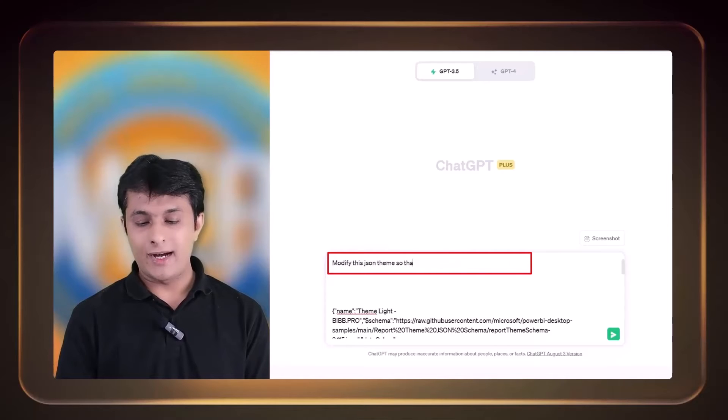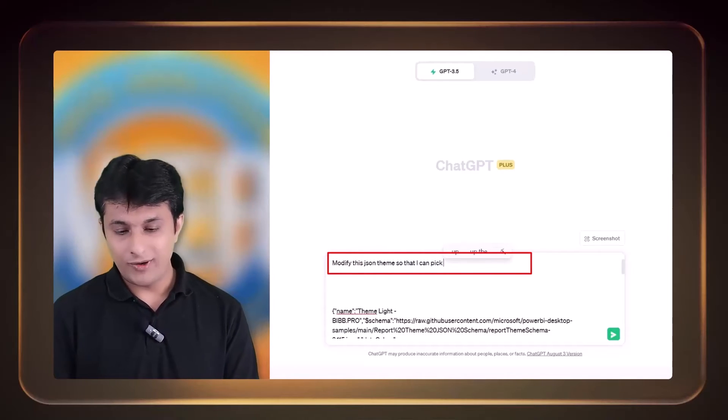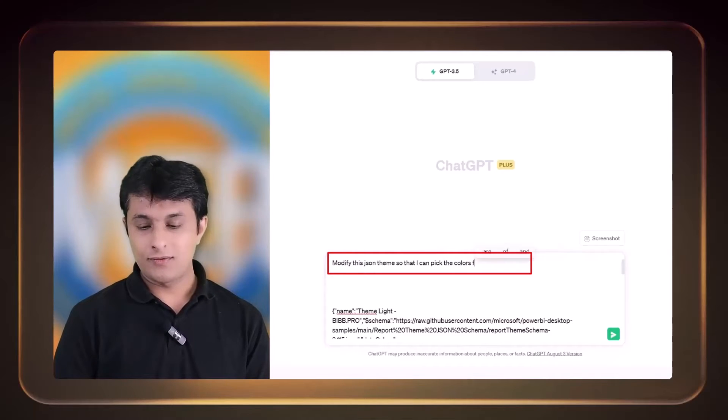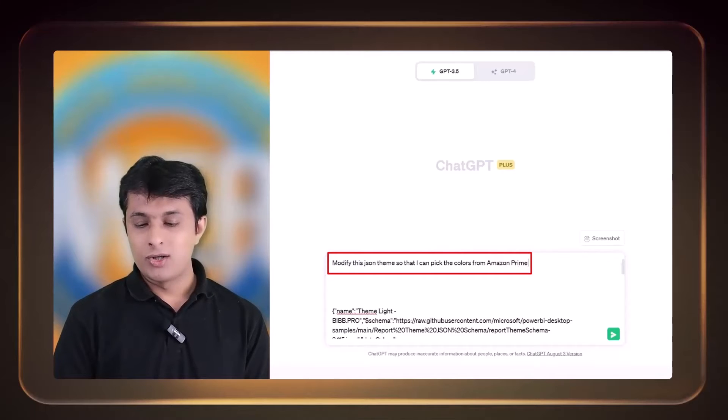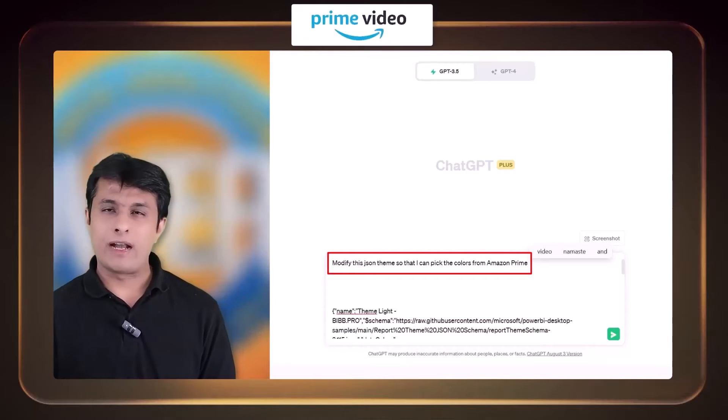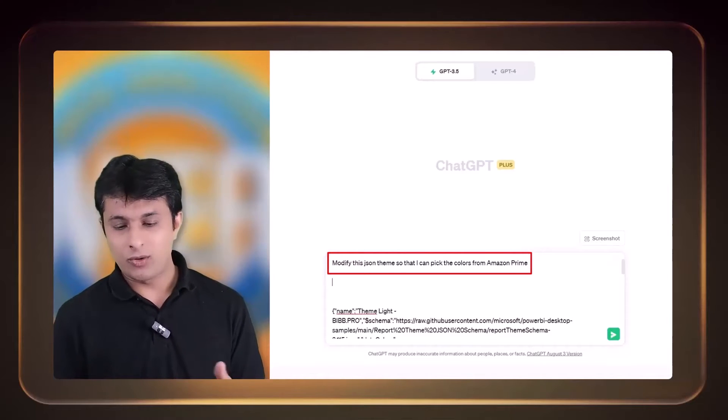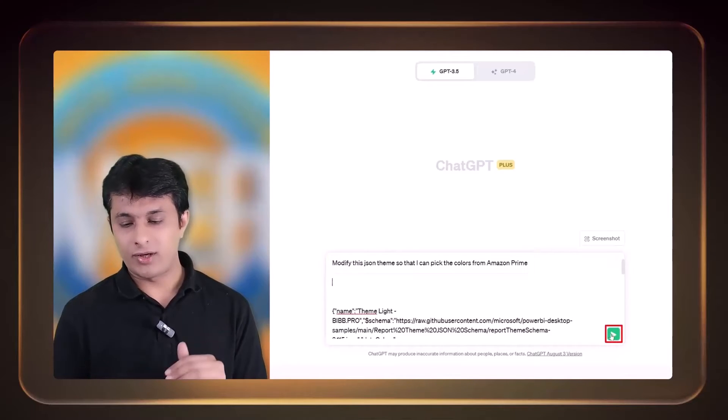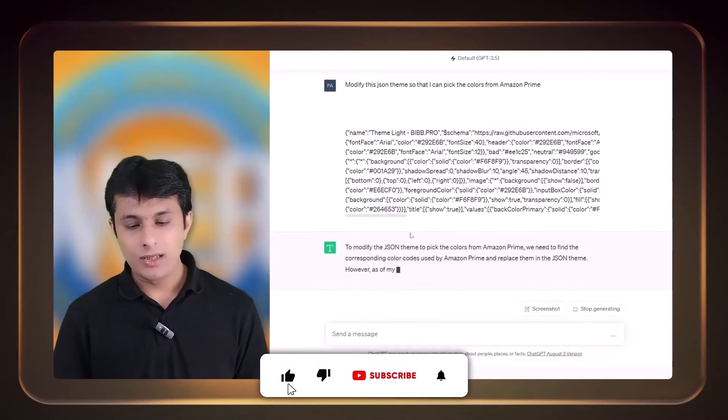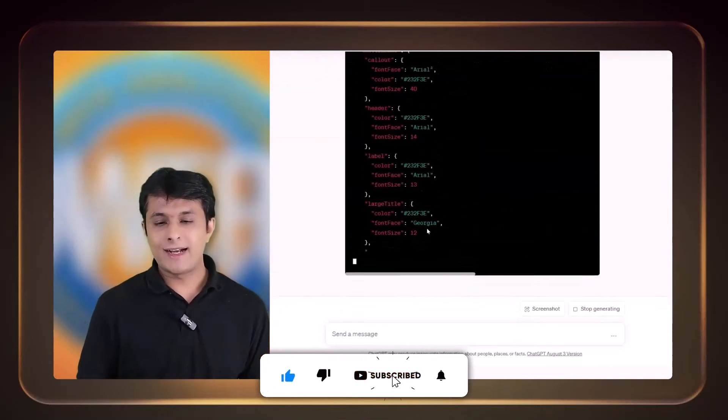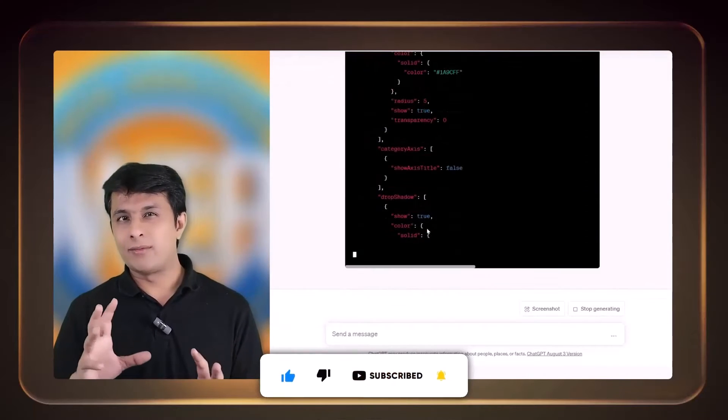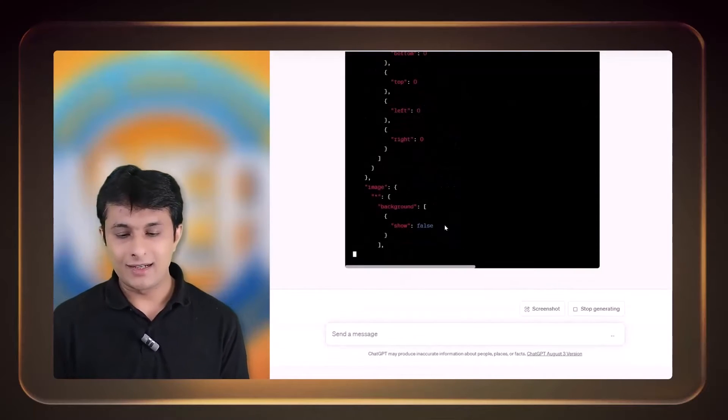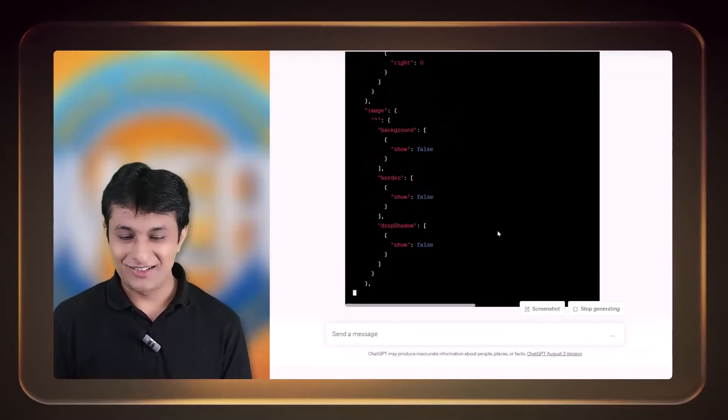So I can pick up the colors from Amazon Prime. People who do not know, Amazon Prime is a platform where people watch videos, movies, and series, and so on. So I want this to be modified for that particular area. I can just click on send button here. Now what will happen is it understands the Amazon Prime place—it understands the blue and very good colors. So here it has created a code. I do not understand that JSON code, I'm not expert into that.